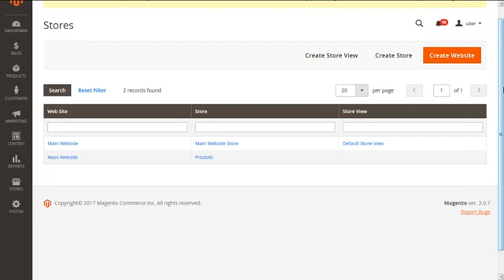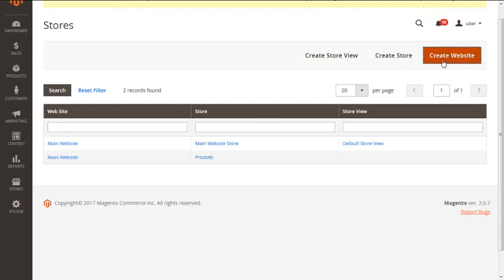This present screen of stores has the facility to create three entities: the website, the store, and store view. So let's start creating first a website. We click on this big button you see here, create a website.